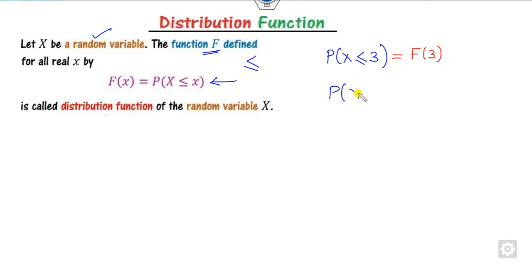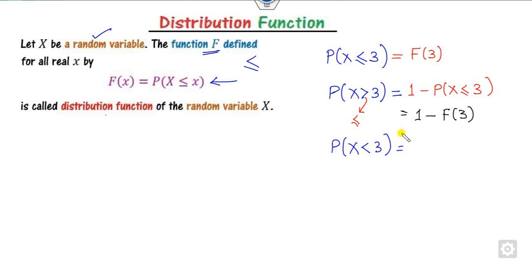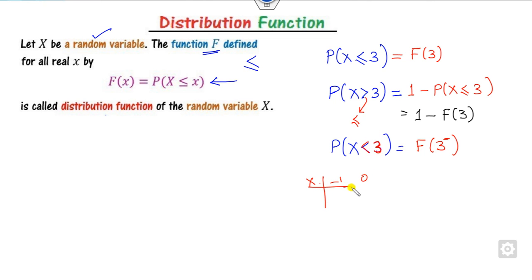On the other hand, if we have a greater-than sign, our first target is to convert it to less-than-or-equal form. Once we have less-than-or-equal, we can write that number as F of 3. Also, if the expression is strictly less-than, we need to handle the equality separately. The meaning of the minus notation is that we look for numbers in the random variable just less than 3. For example, if x takes values here, the number just less than 3 is 0, so we write F of 0.